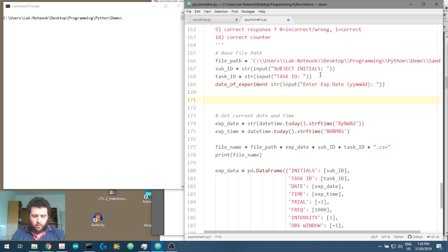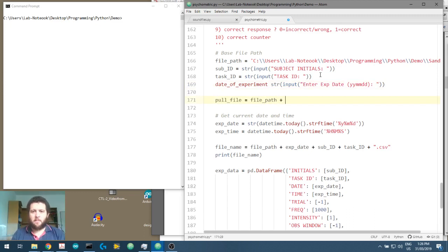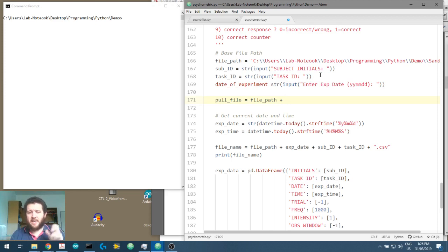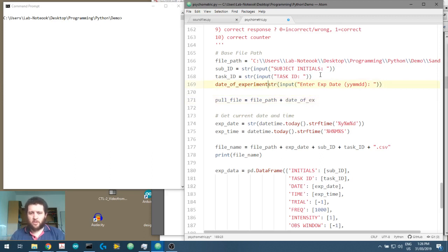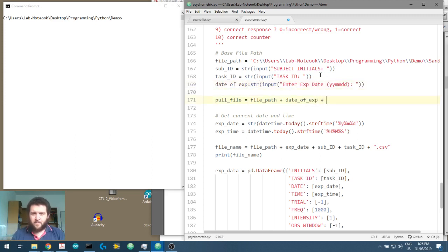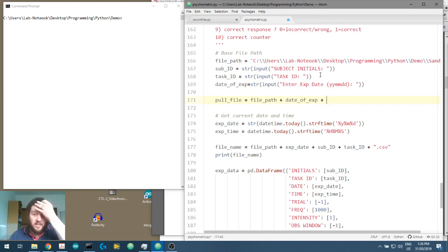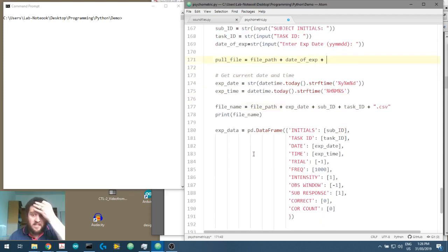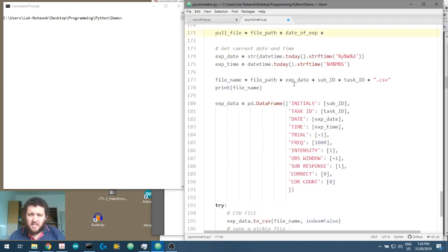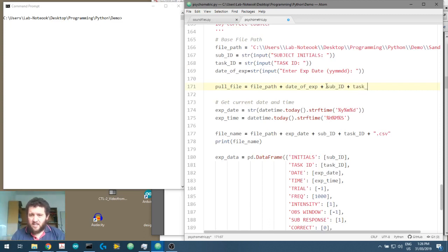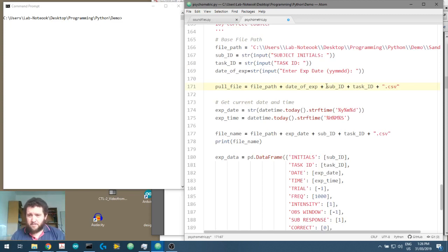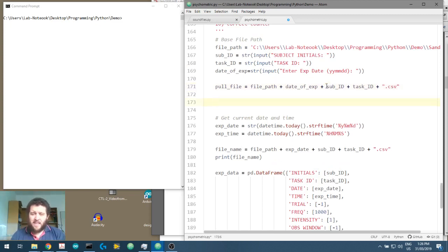And then we'll create this thing called pull file. And pull file is going to be file path plus how do we organize our ordinary experimental files. It's the file path plus the date of experiment. We're going to make that just a little bit shorter. I'm going to put an equal sign there. Date of exp plus it's going to be, how do we save this? Let's have a look down. Here we go. Experiment date plus sub ID plus task ID plus, remember, it's going to be a .csv file.